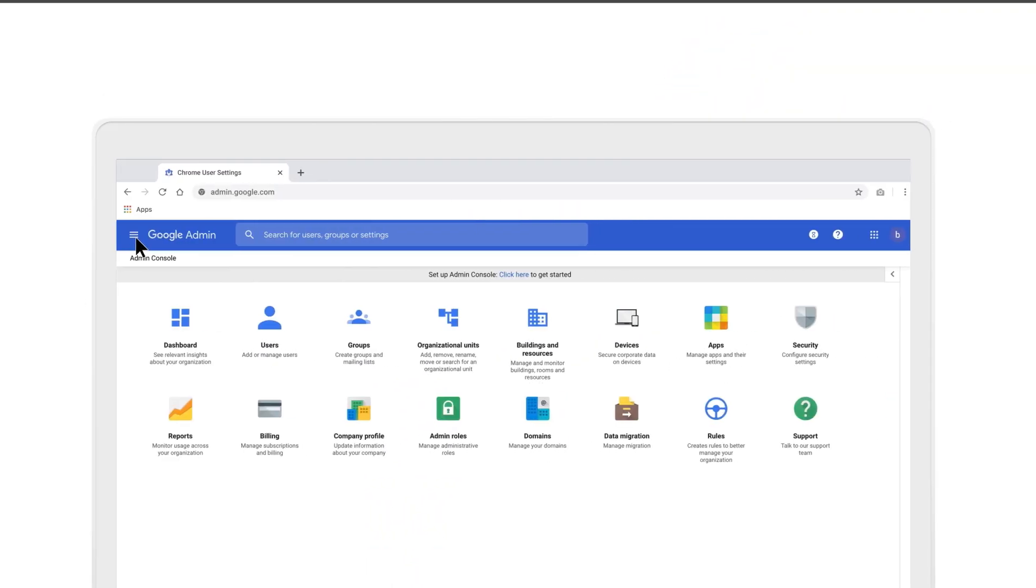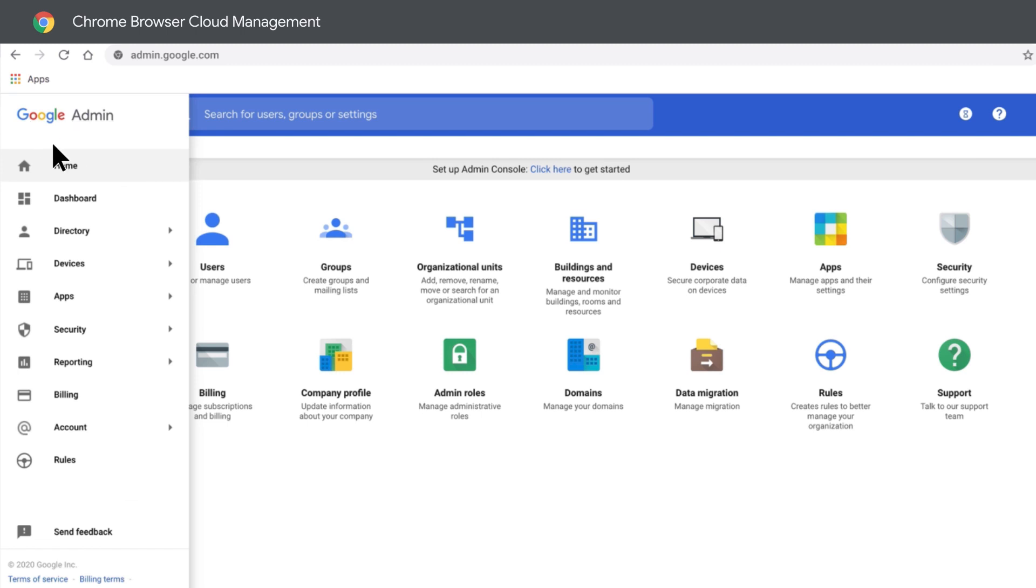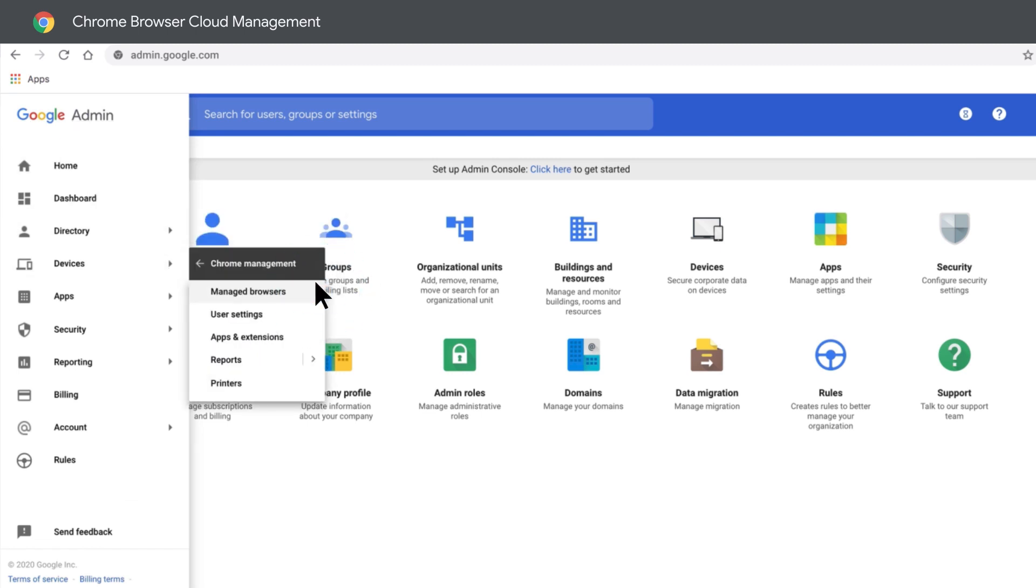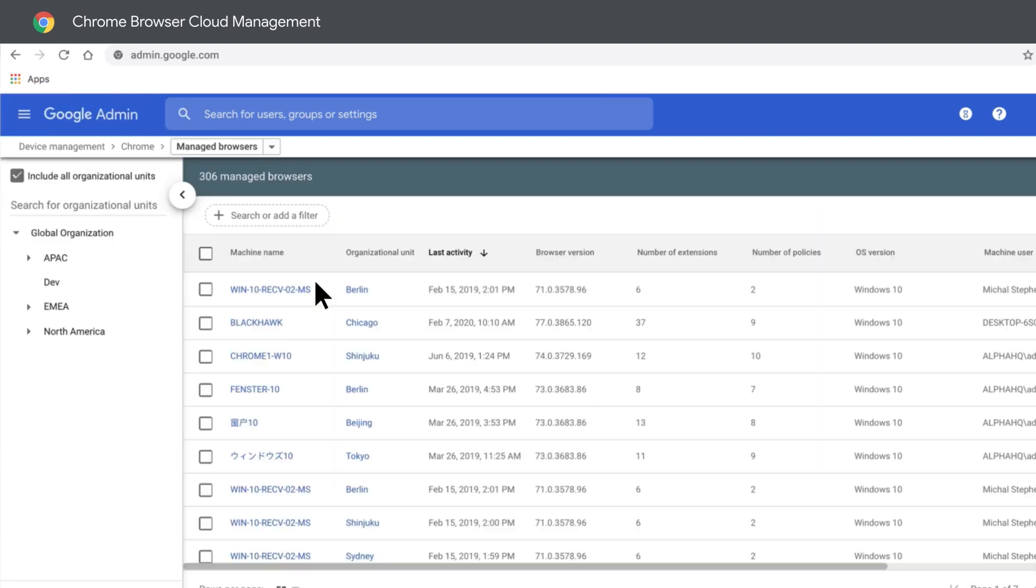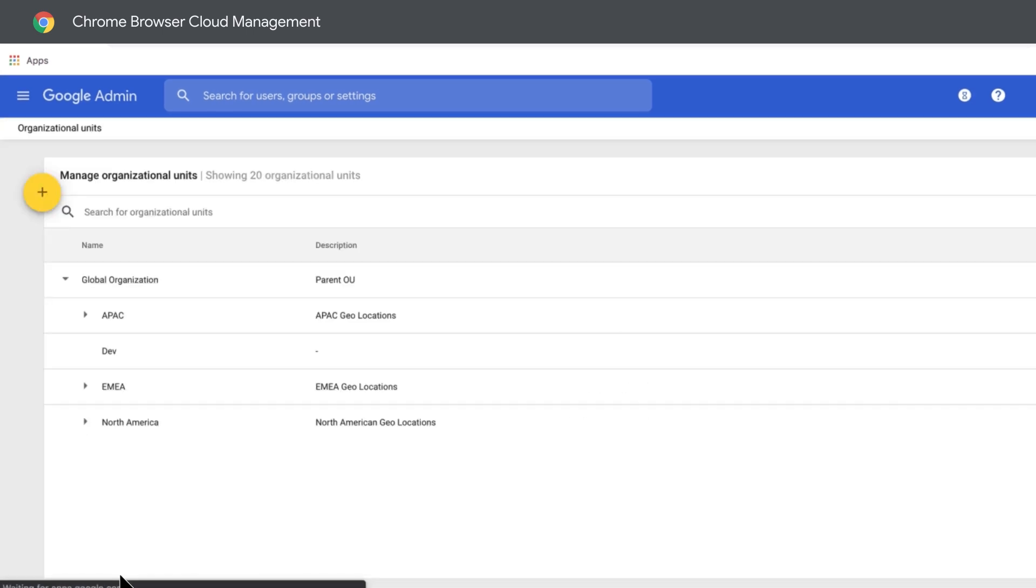Step 1 is to create a new organizational unit, or OU for short. OUs are located in the Manage Browsers page in the Google Admin Console under Manage Organizational Units. Go ahead and hit the plus sign to create a new OU.